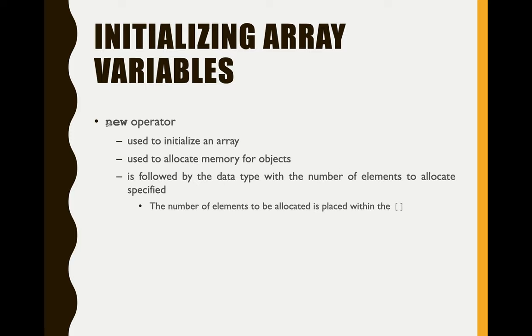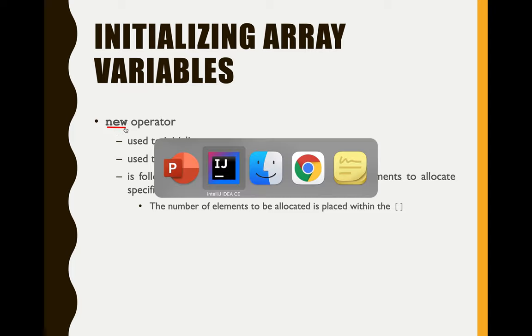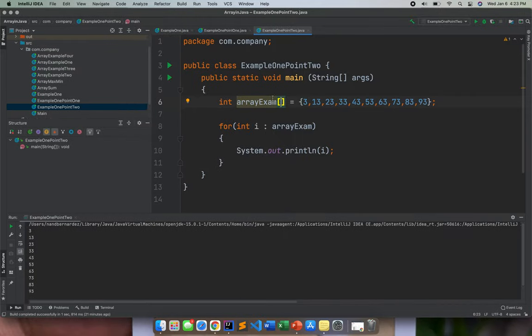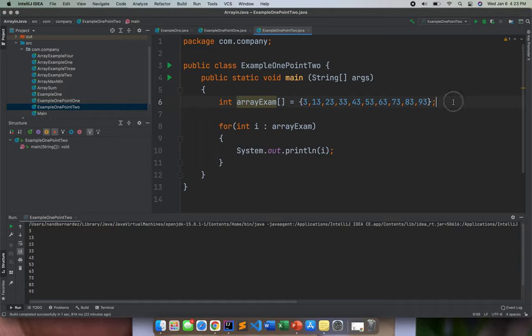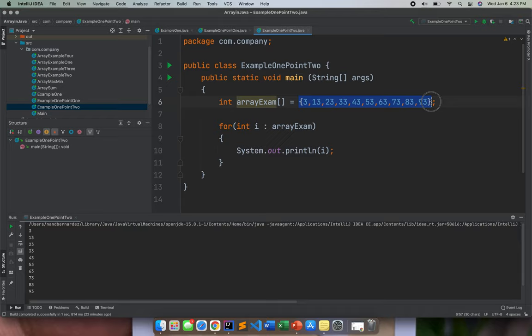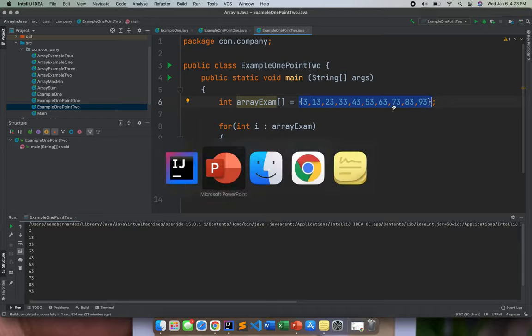Aside from what we did earlier, if we can go back to the IntelliJ, there is no new here because actually we are assigning values already in our array, or we are already assigning an element in our array.